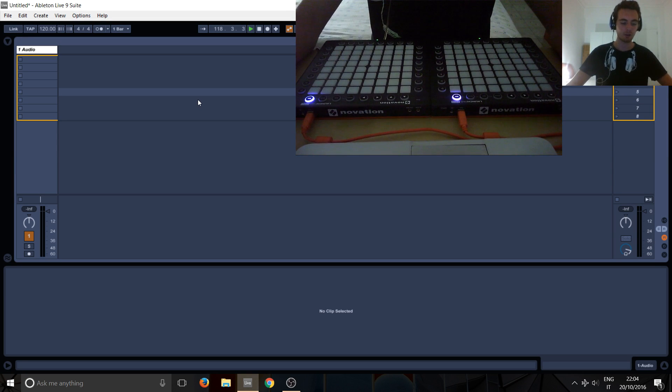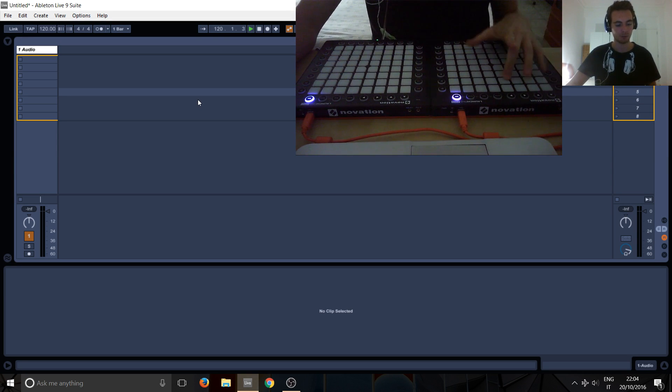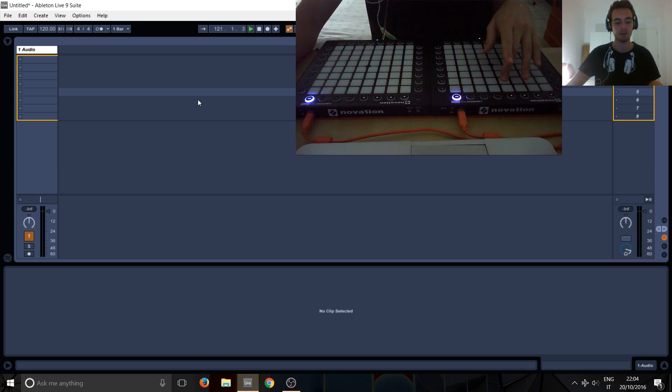Okay, so in this tutorial, we'll be having a look at how to get the launchpad buttons to light up when we press them in user mode.